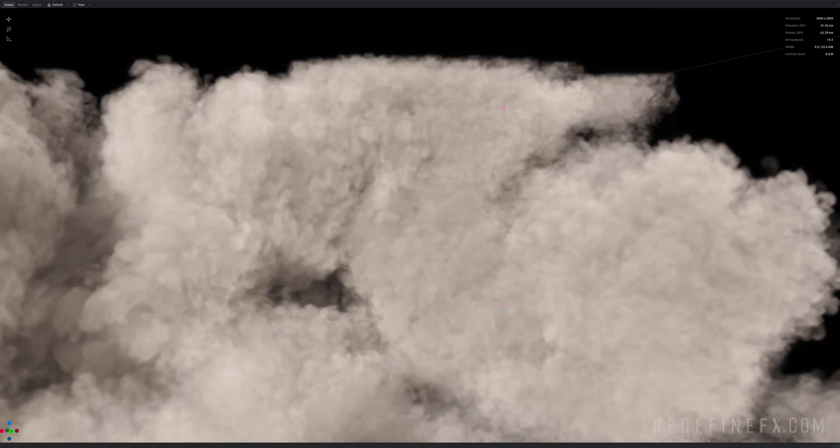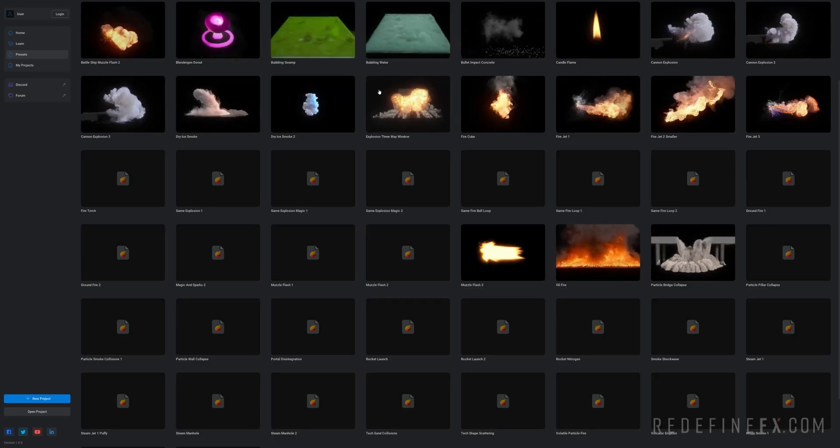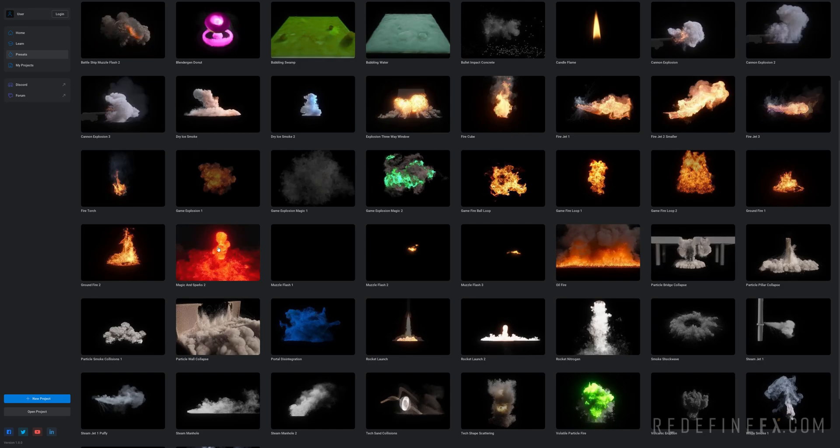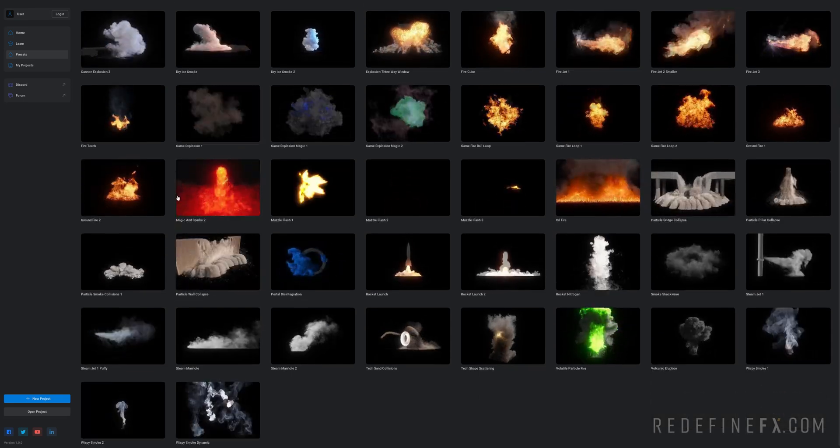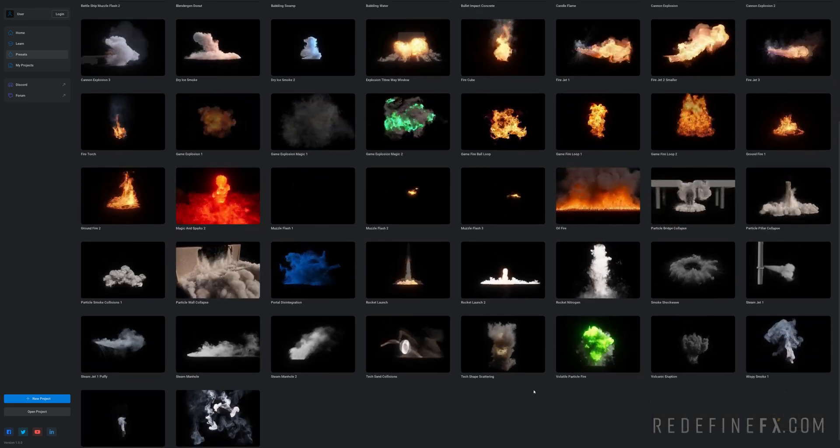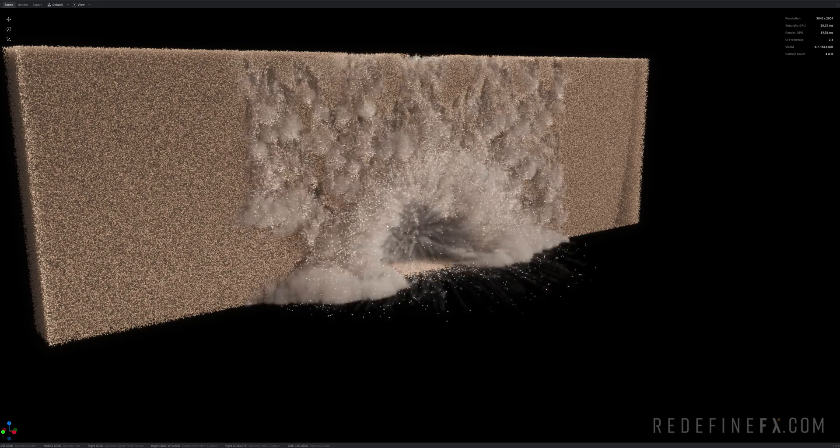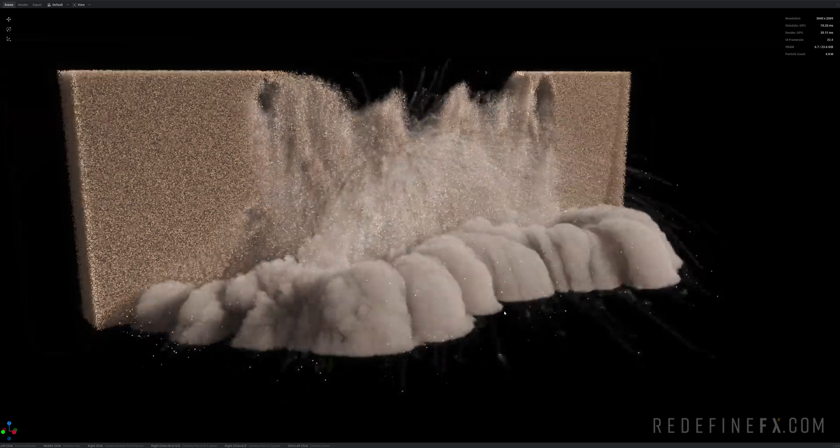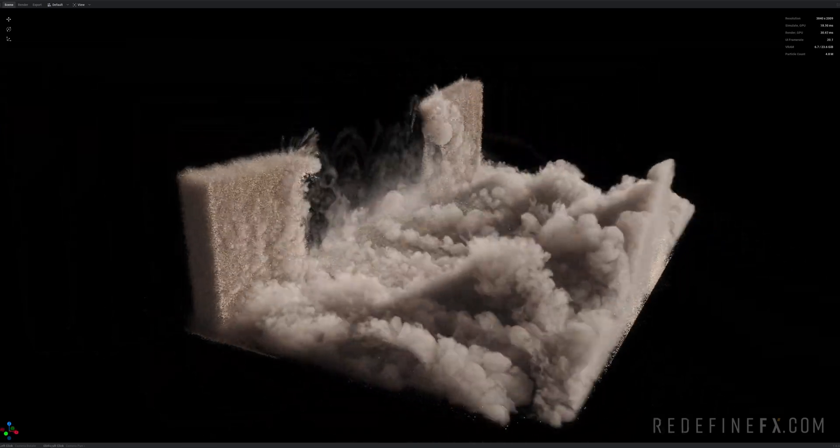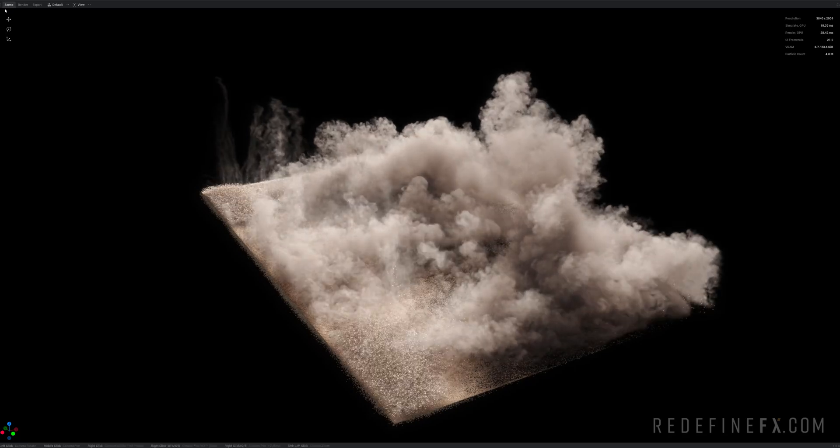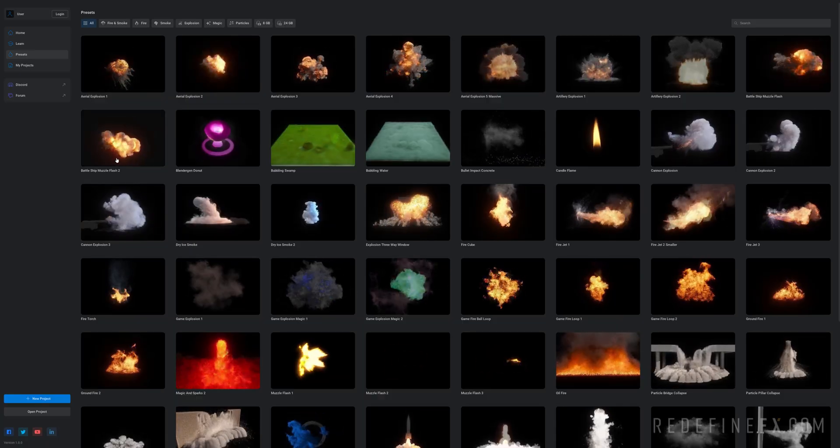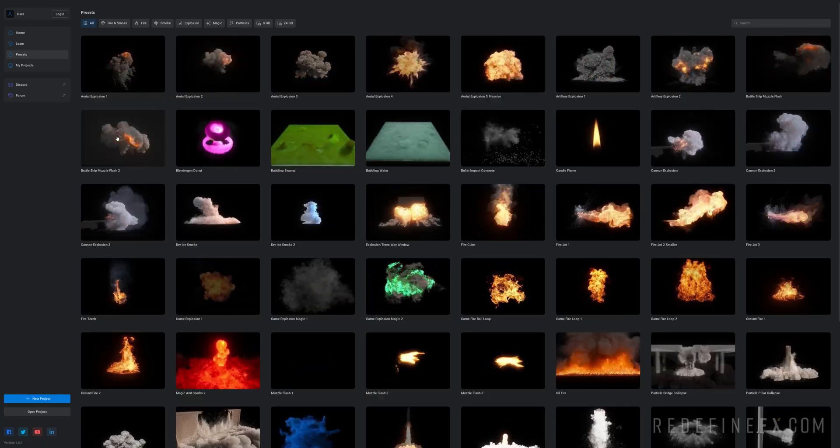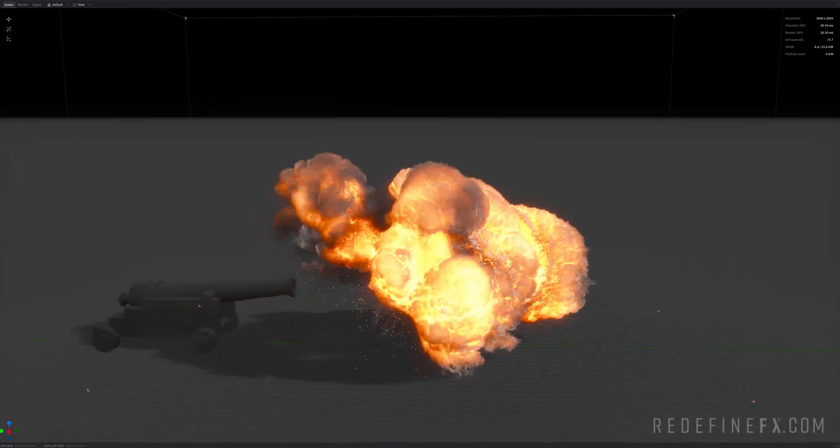Pretty awesome. I'm gonna just go through some of the other presets. I know that maybe some of you are curious if you haven't had time to install Embergen yet. Next one may be this particle wall collapse. And of course we have some explosions here. So maybe this battleship muzzle flash explosion.